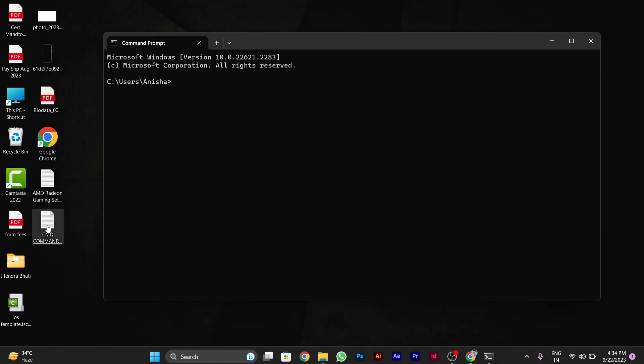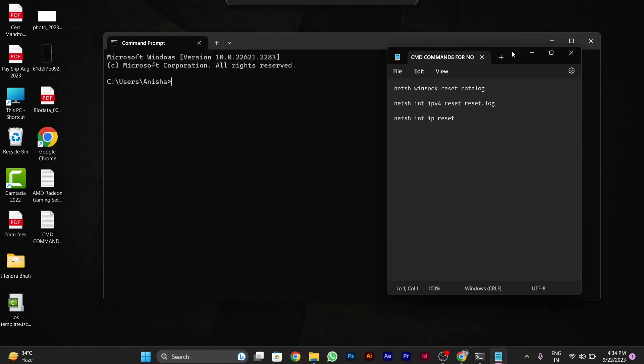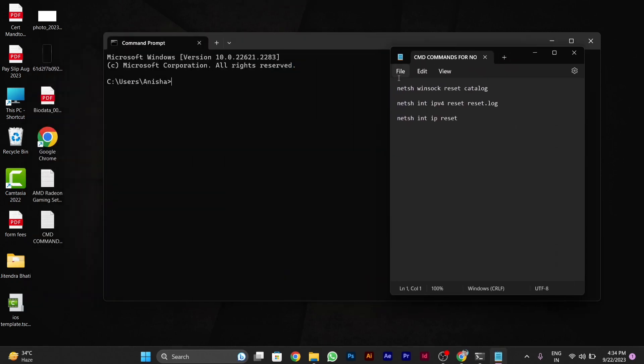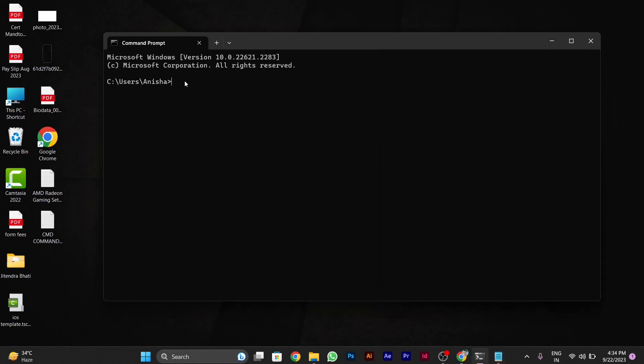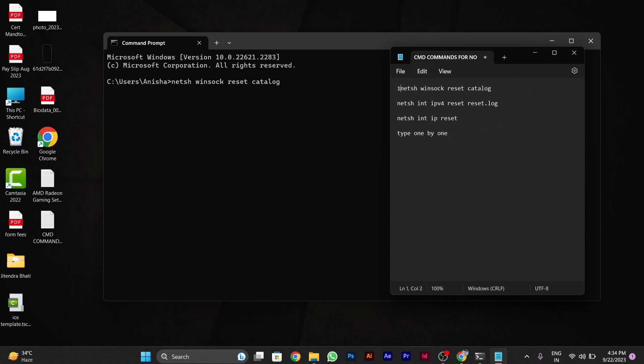I'll show you in my notepad where I've written those codes. Copy each code one by one and press enter. First copy the first code and press enter. After it executes, paste the second one and press enter again. Like this, paste all three codes one by one. This should solve your problem. I'll mention these codes in the description.